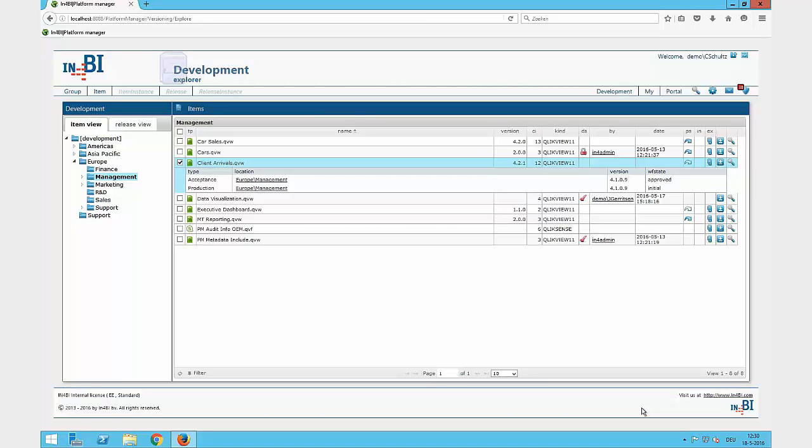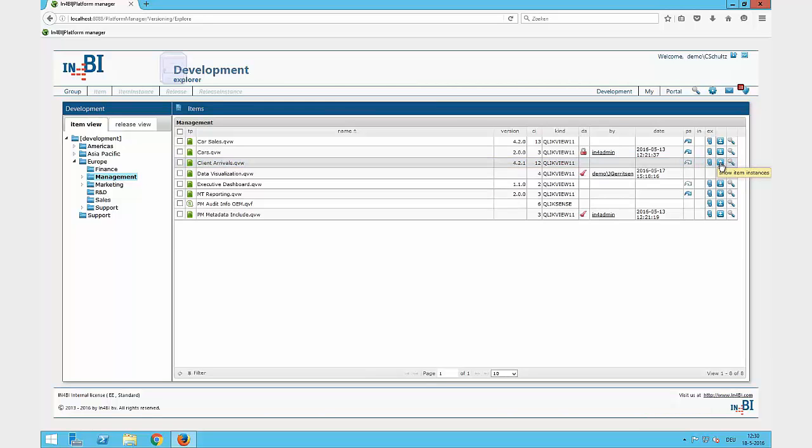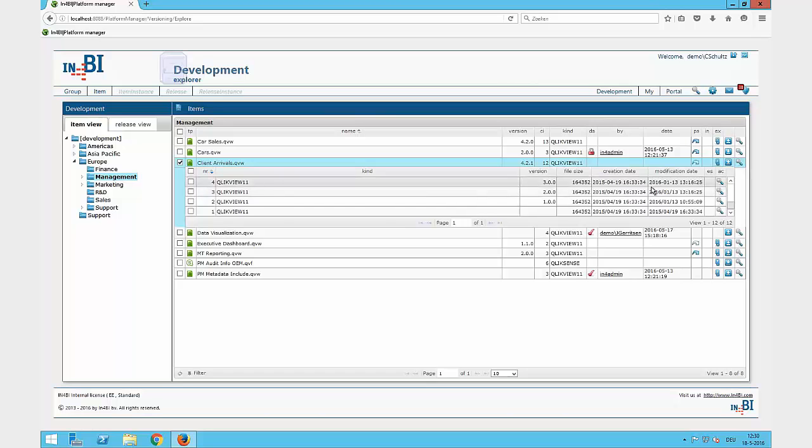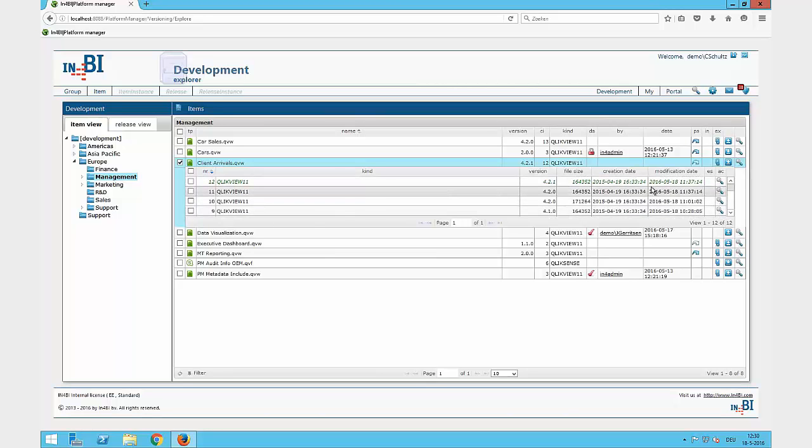Additionally, I have a history overview of all my versions, starting from the import of this file till the end and the last version of this file, which is here the 4.2.1.